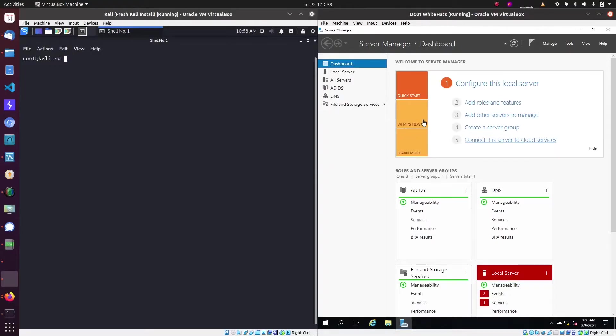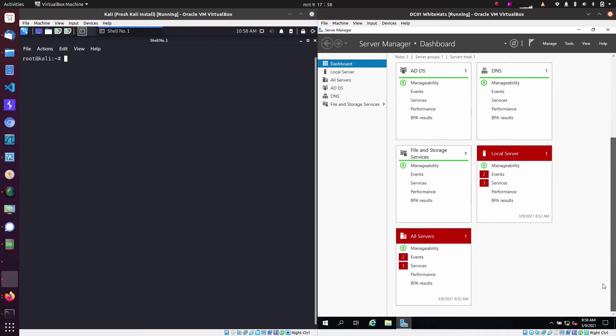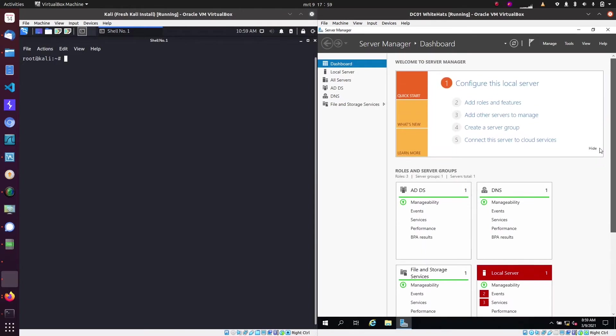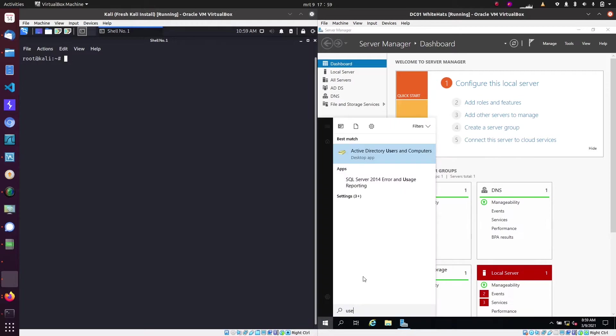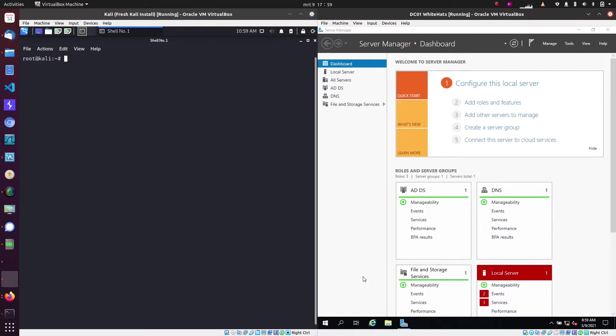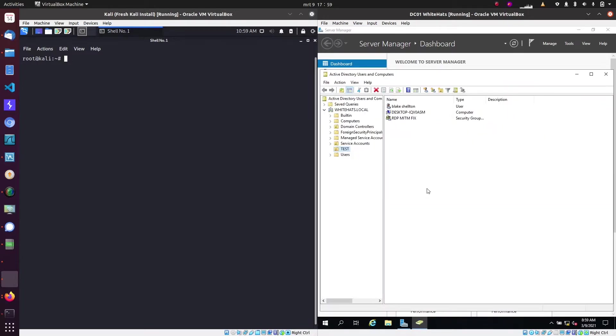Hi, my name is Matthijs Verschule and today I'm going to show you a Kerberoasting attack. On the right we have a domain controller in the whitehats.local domain and on the left we have an attacker machine.